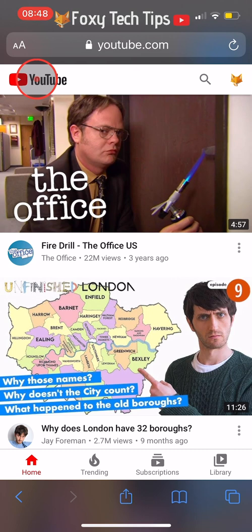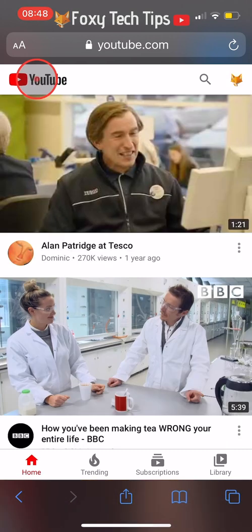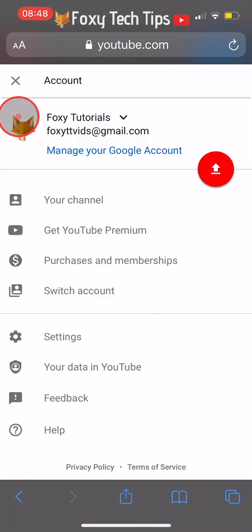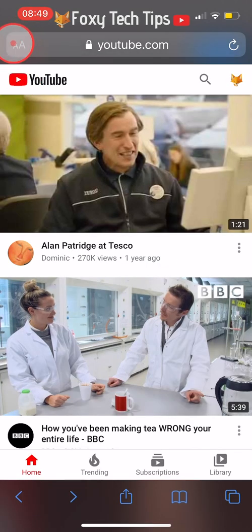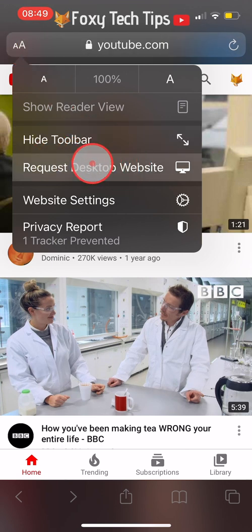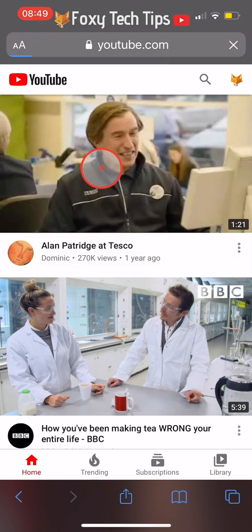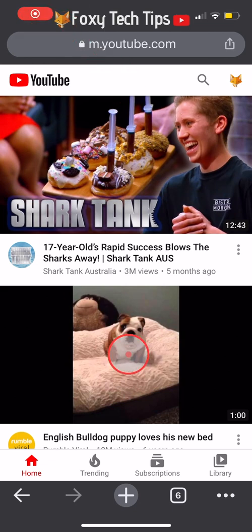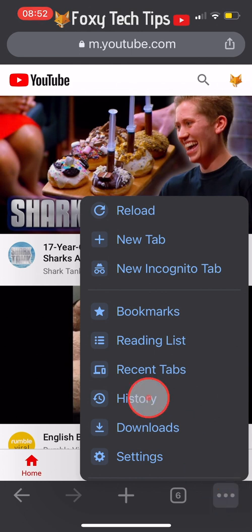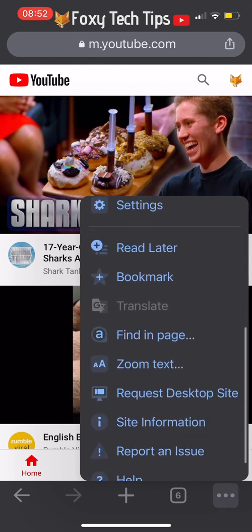Sign in to your YouTube account in the browser. If you are on Safari, tap the AA button at the top left of the screen and then select Request Desktop Site. If you are on Google Chrome, tap the three dots button at the bottom right, scroll down, and then select Request Desktop Site.